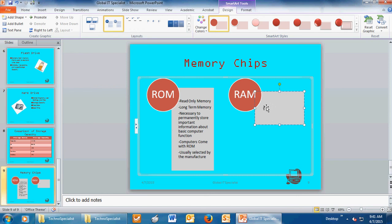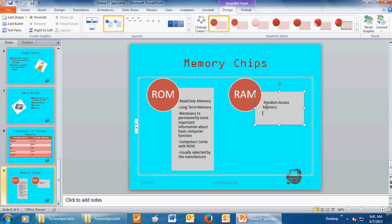Then again, you're going to answer the questions about RAM. What does RAM stand for? Random Access Memory. What type of memory is RAM? It's short-term memory.